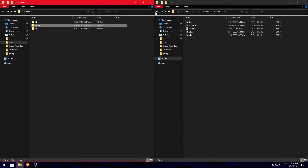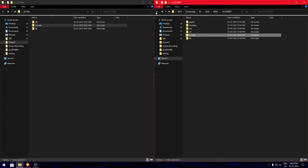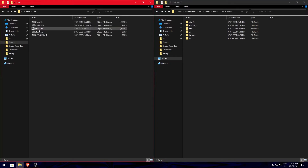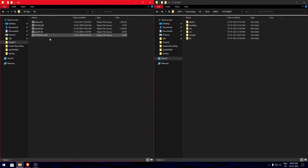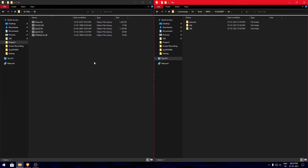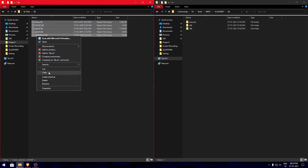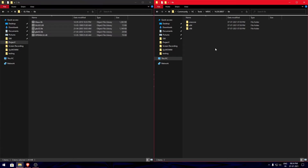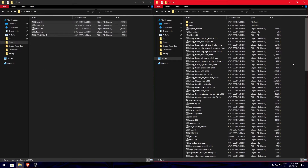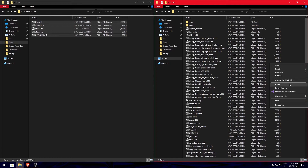Next we need to copy the files from the bin folder to the bin folder in our Visual Studio directory. Open the bin folder, copy out the files, and paste them into both the x86 and x64 folders so that you don't have any problems while executing the code.